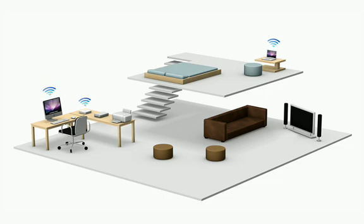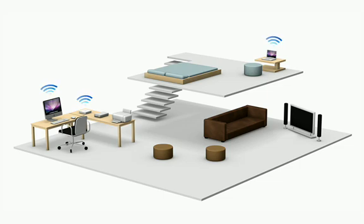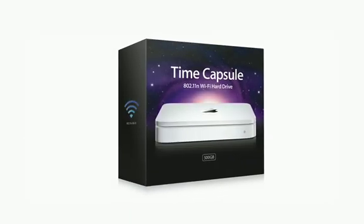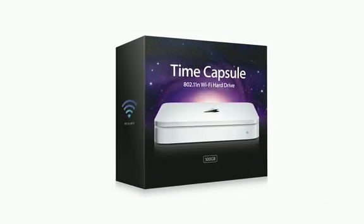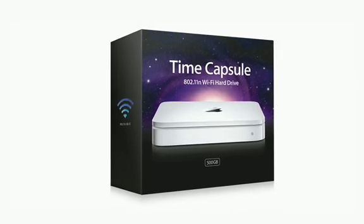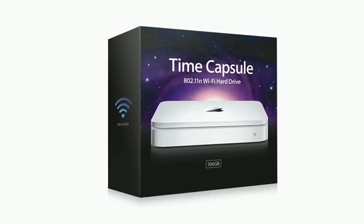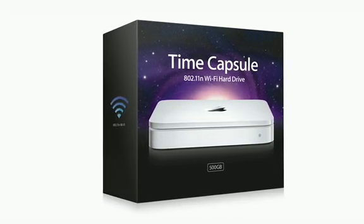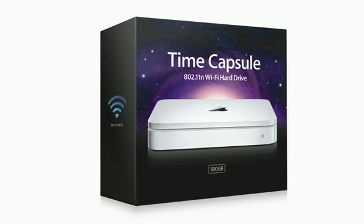If you use a laptop or have more than one computer in your home, you can use Time Capsule to backup wirelessly. Time Capsule is the perfect companion to Time Machine. It's an 802.11n Wi-Fi hard drive and Airport Extreme base station in one convenient device.